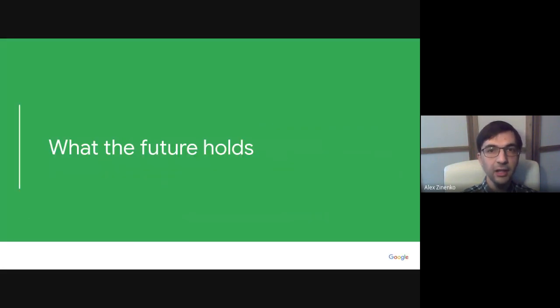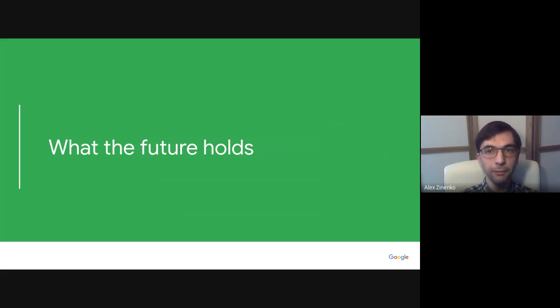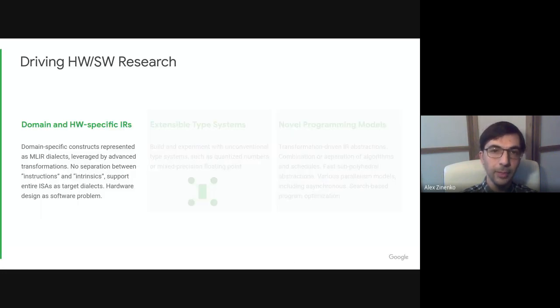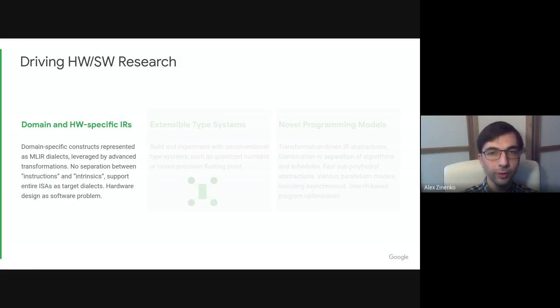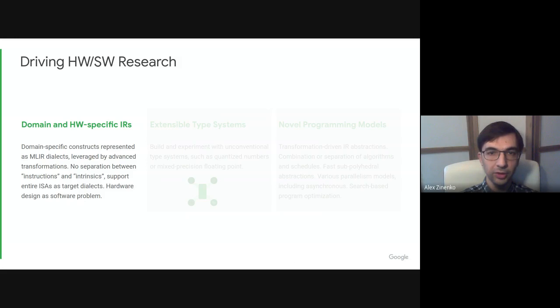MLIR has already started changing compiler construction, but it may have even further-reaching effects. For example, it makes it easy to add domain-specific constructs for any domain and implement relevant transformations before using most of the lowering flow that can now be truly shared by many domain-specific languages.